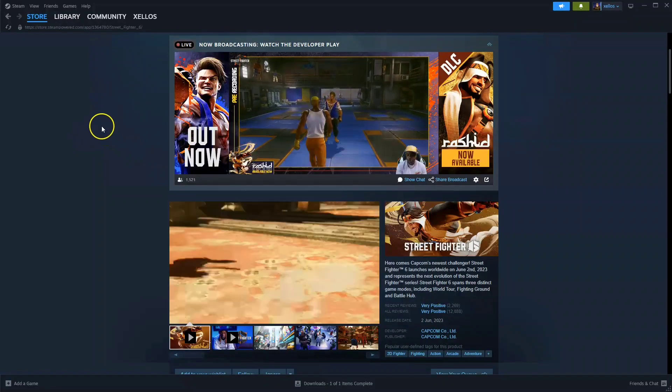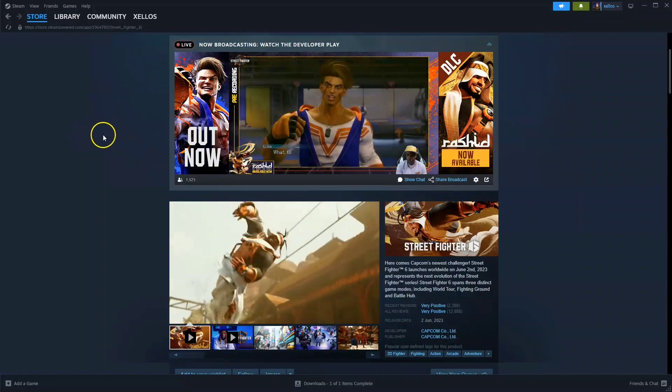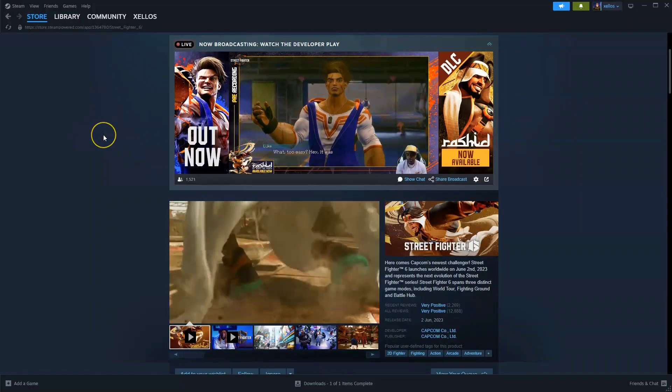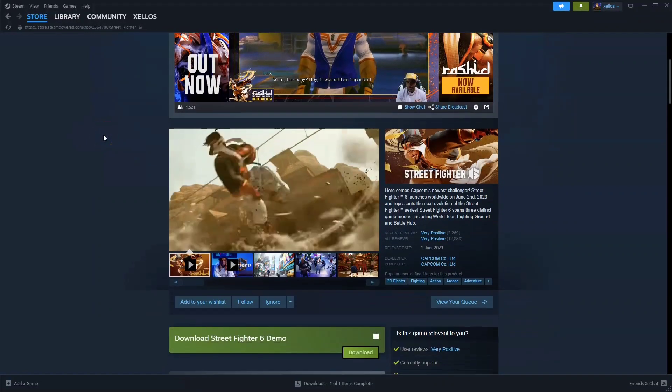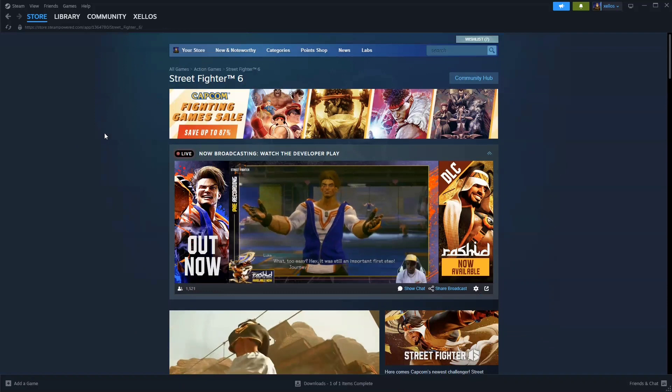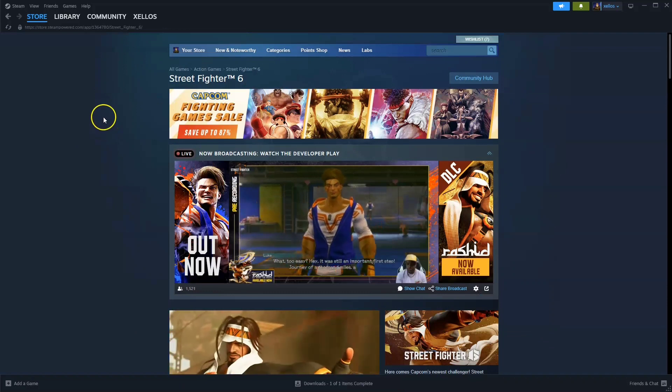Hey guys, in this video I'm going to show you how you can download, install, and start playing Street Fighter 6 on your PC and or laptop.